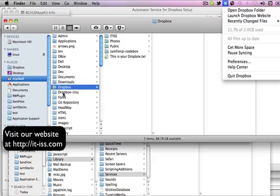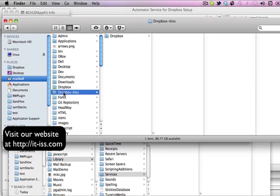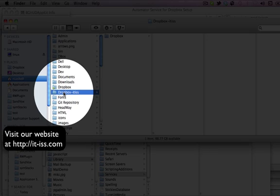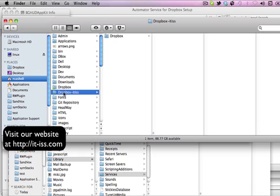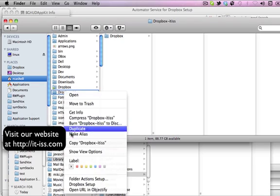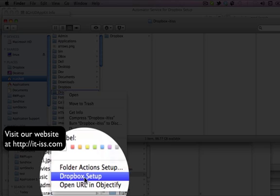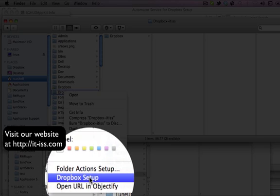If you've already installed the Dropbox Setup service as defined in our instructions, you simply open Finder, click on a folder that is going to contain the Dropbox folder that you're going to synchronize with, right-click and you'll see Dropbox Setup appearing.